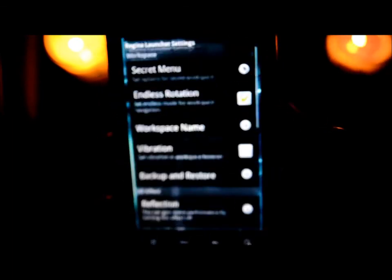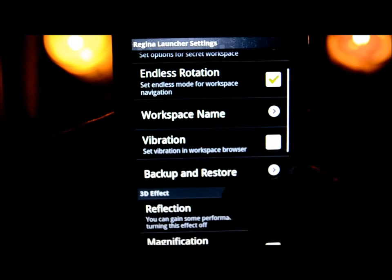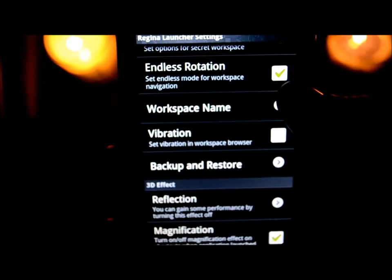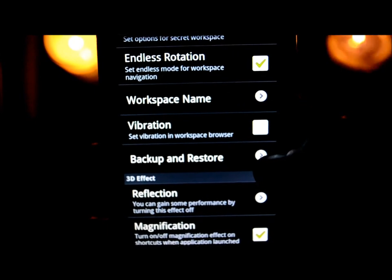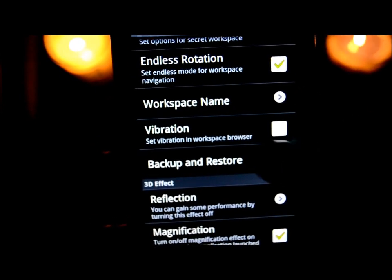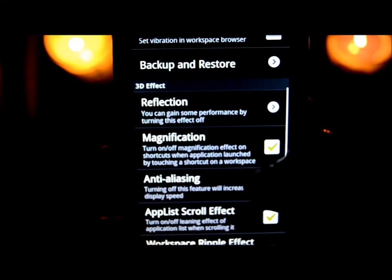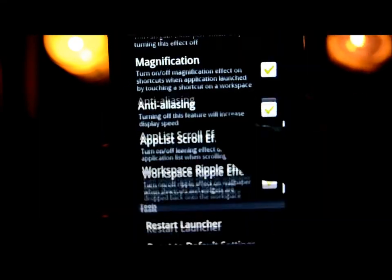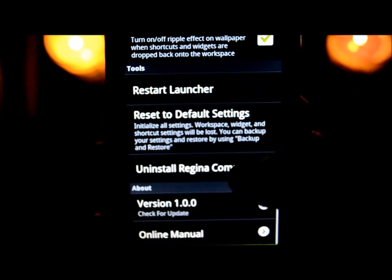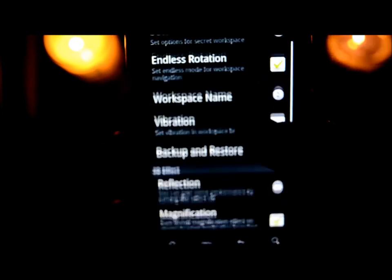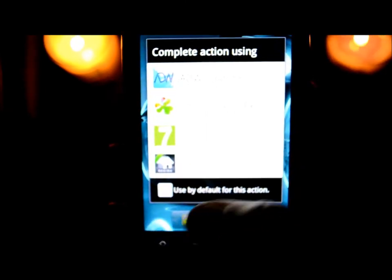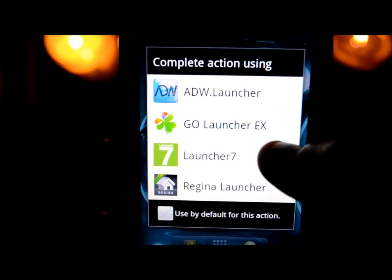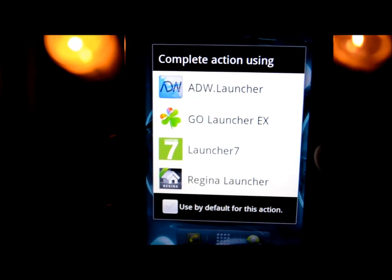In Regina Settings you can see all the options — 'Endless Rotation' is what I was talking about, where your phone just keeps going around and around instead of stopping at the end and having to scroll back. There's tons of stuff in here. I'm just getting used to this one, so check it out — it's called Regina Launcher and it's free.